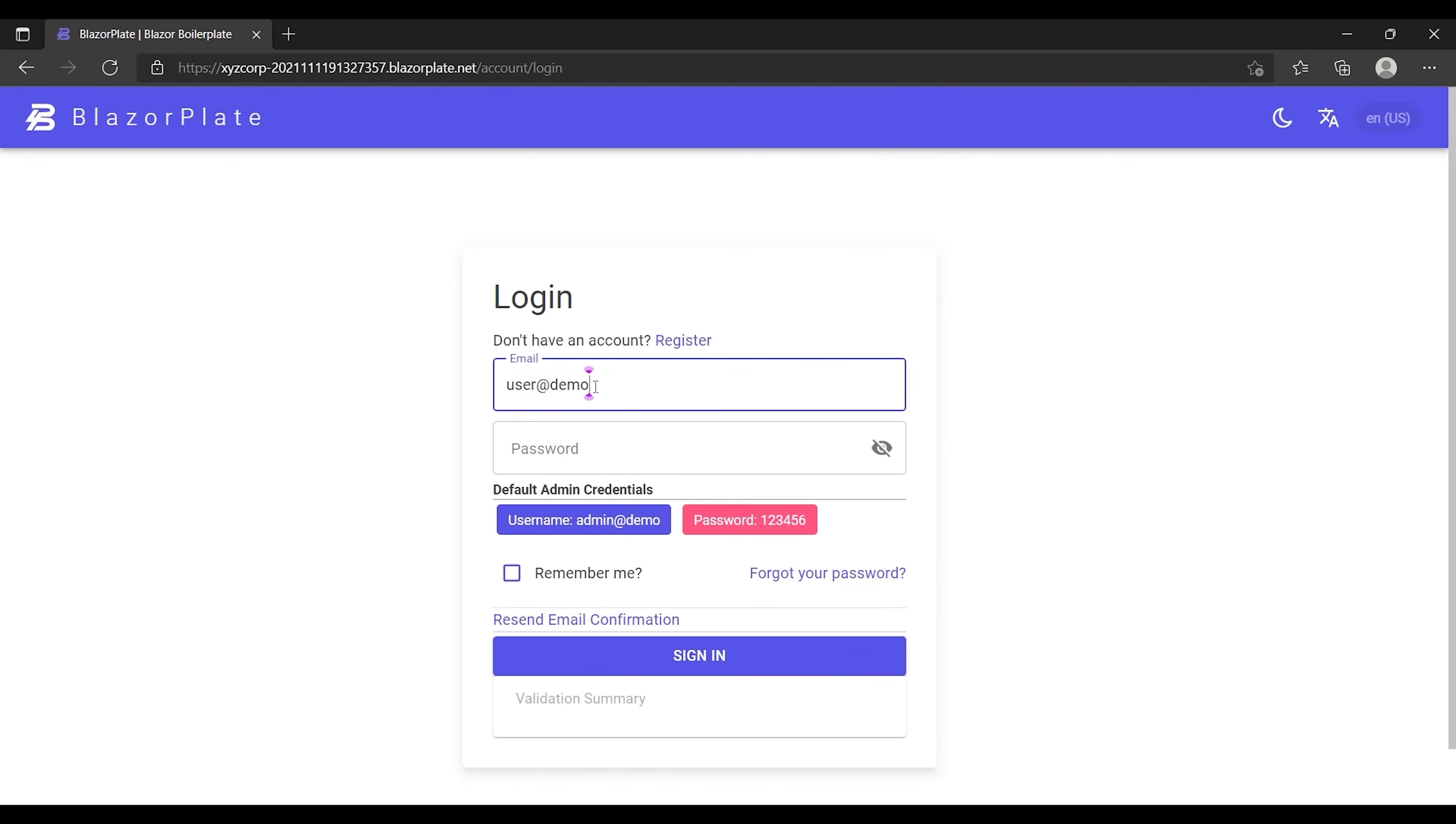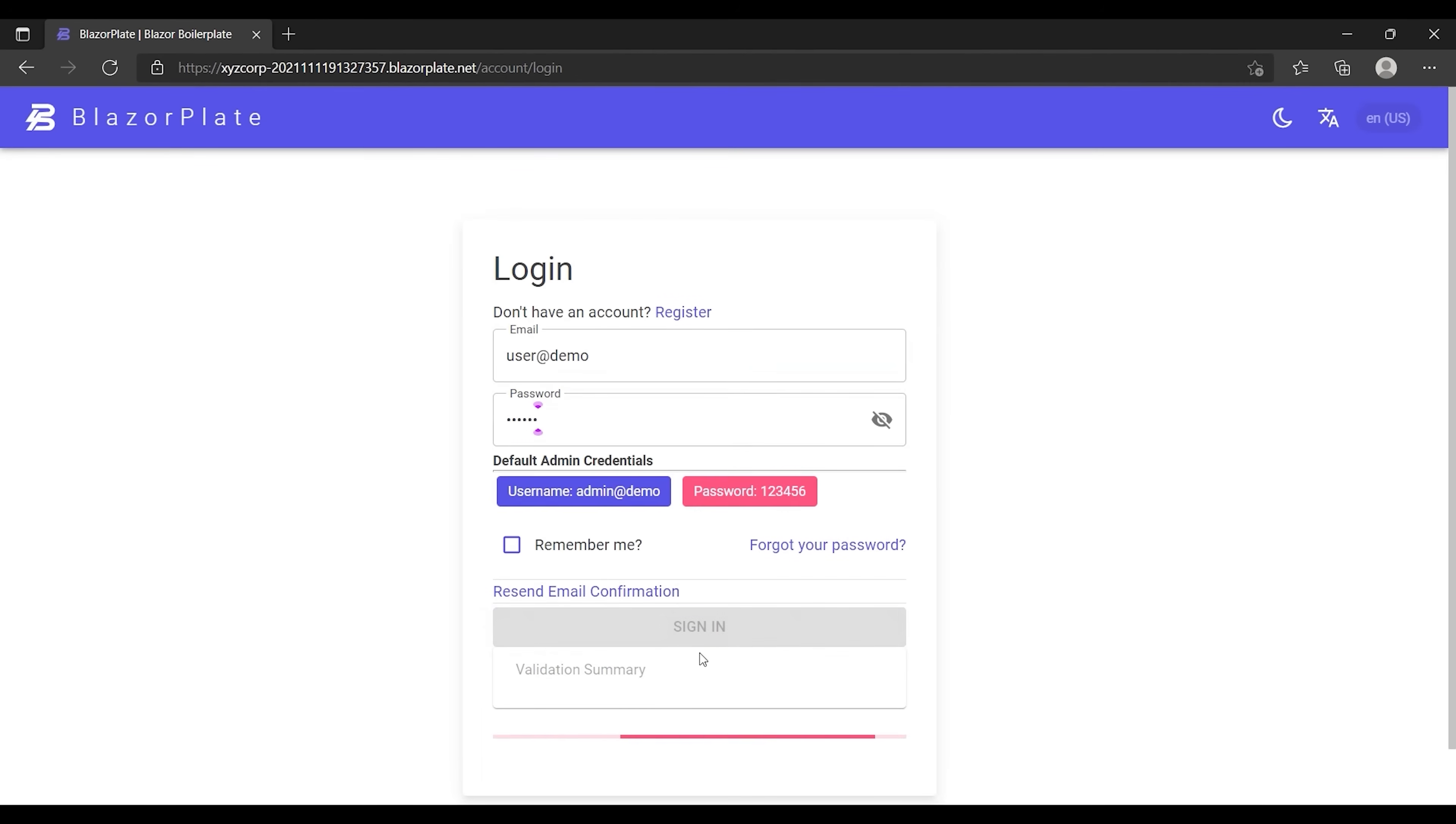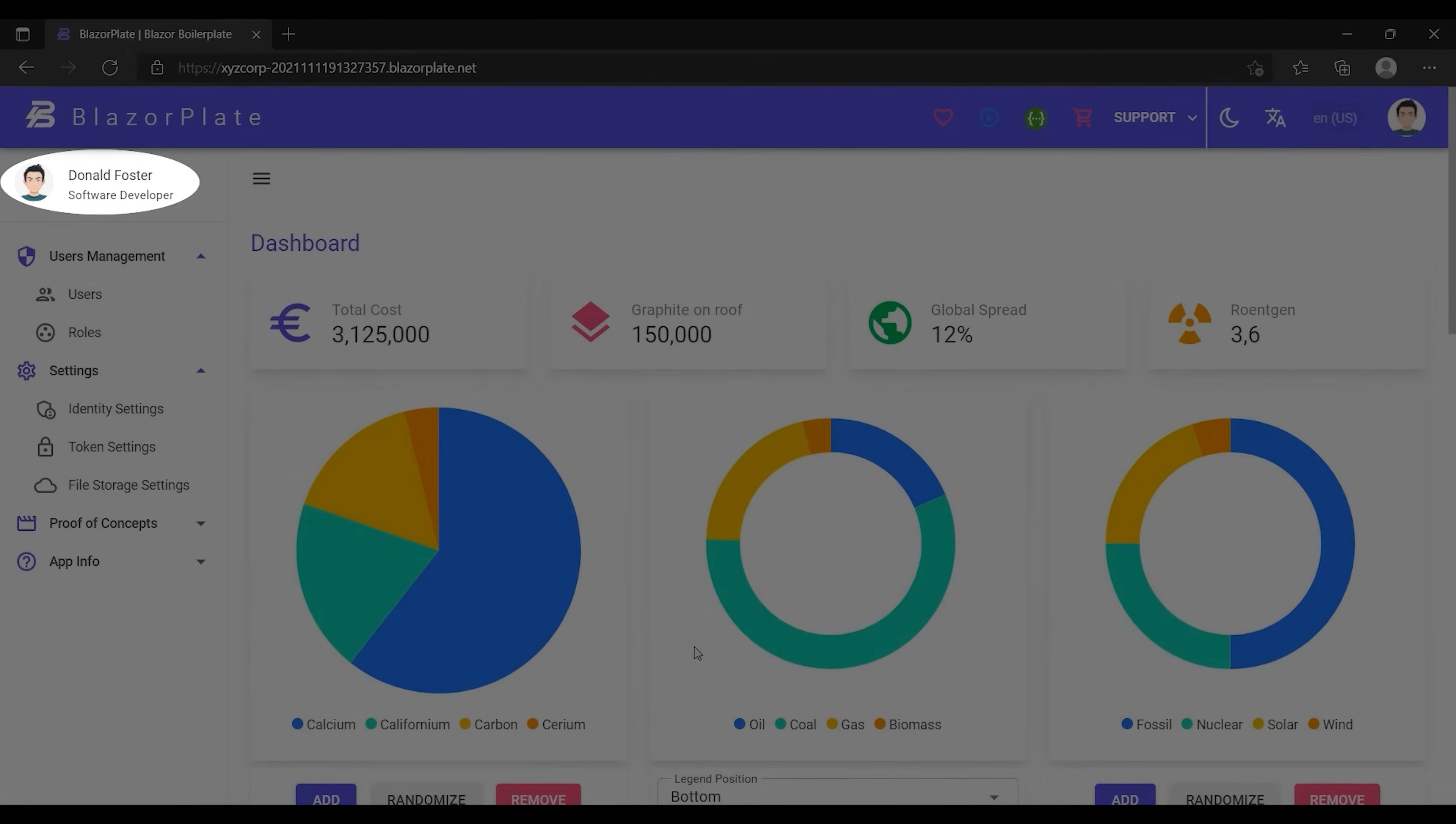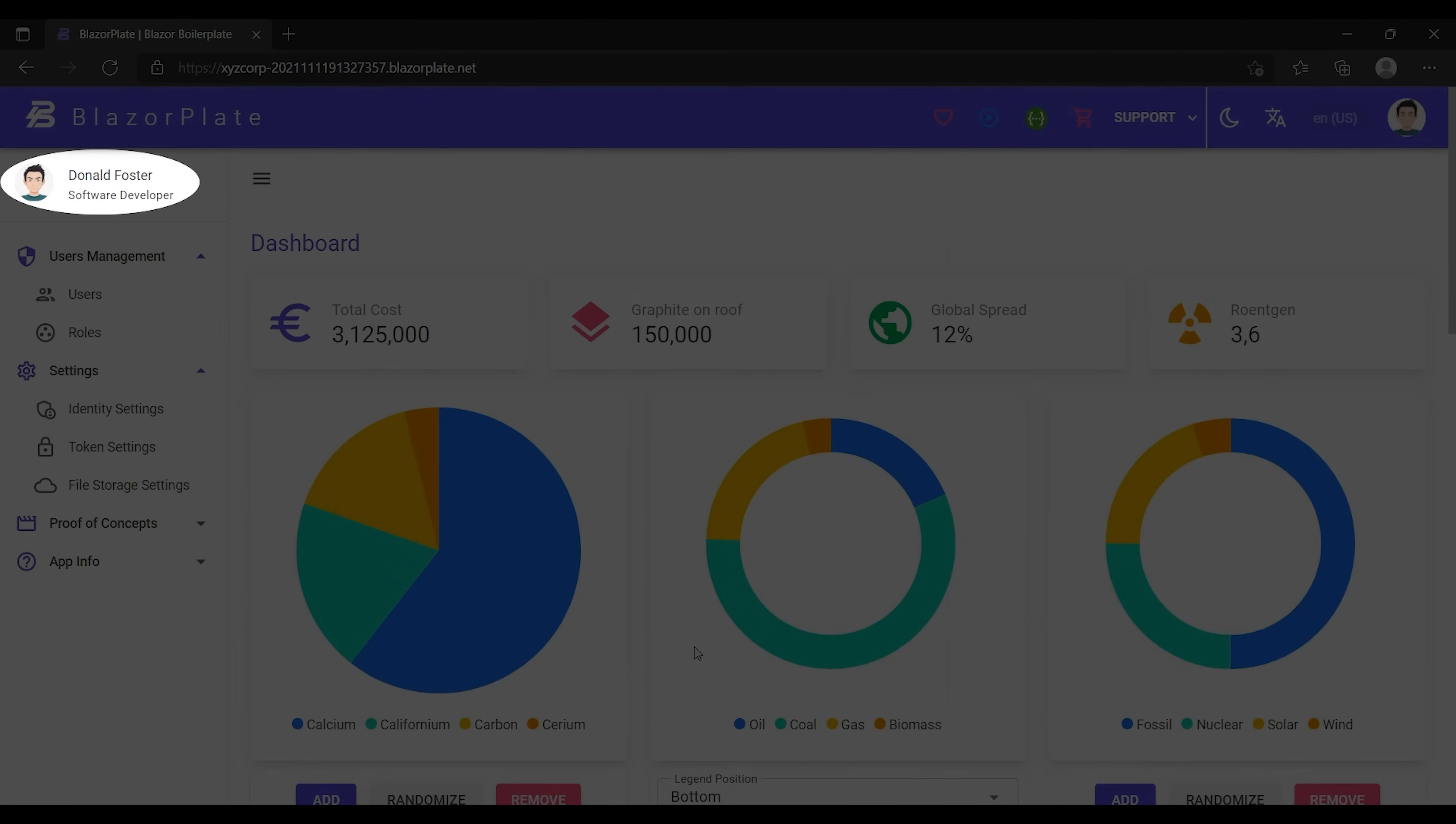The new access token should contain the most recent information related to my account including the path of the profile picture, job title, first and last name. As we can see, the user profile picture is showing up alongside the full name and the job title.